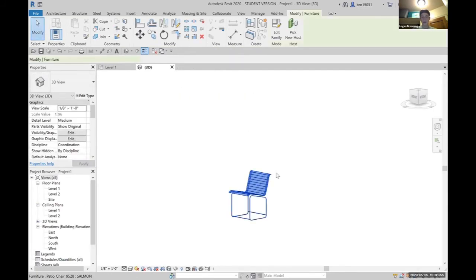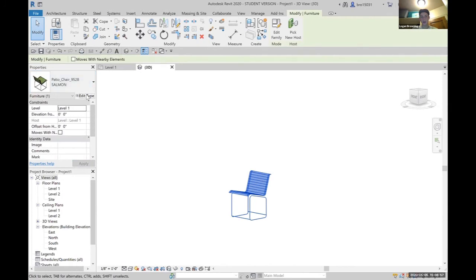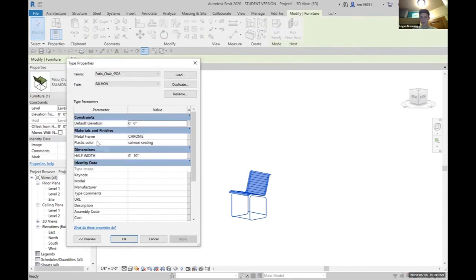If we come back and click on the chair and go back into edit type, now we have that new option of changing the metal frame to whatever we want it to be.